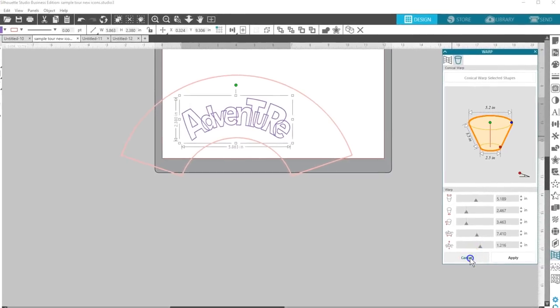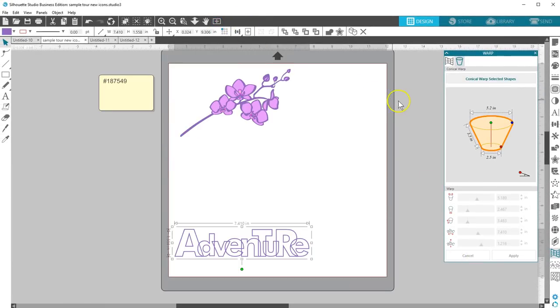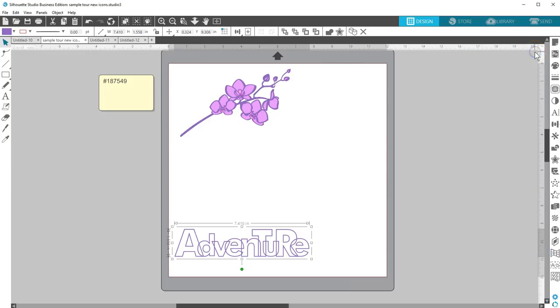That's a quick tour of the new icons and features in Silhouette Studio version 4.1. For further explanation of each feature, check out our full YouTube playlist for Silhouette Studio version 4.1 how-to videos. Thanks for watching!